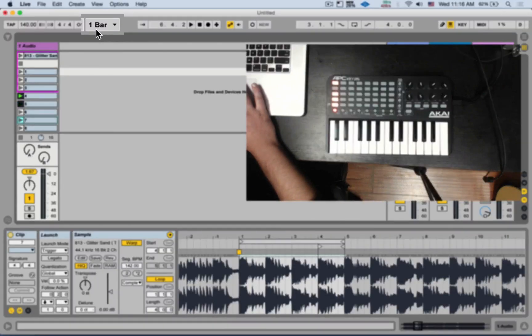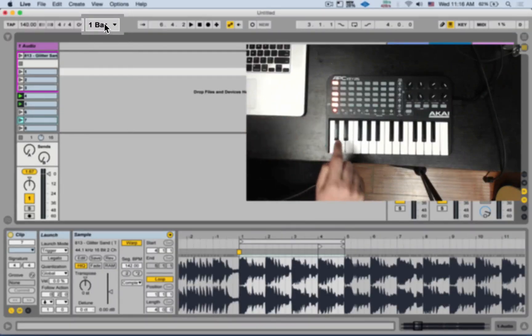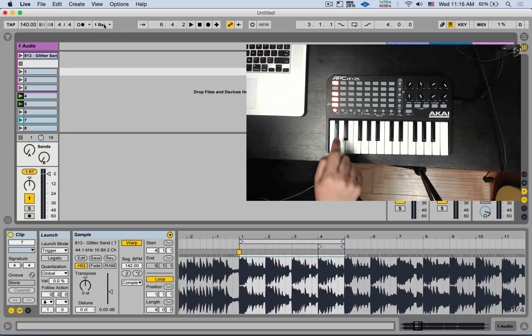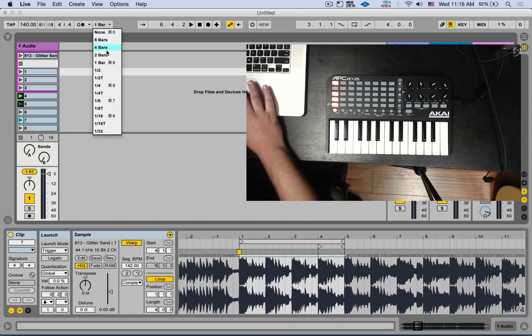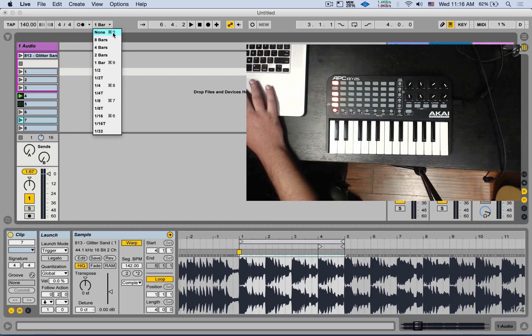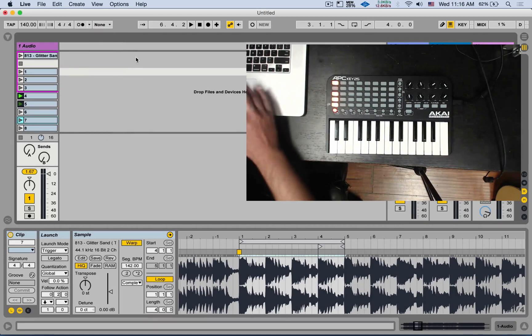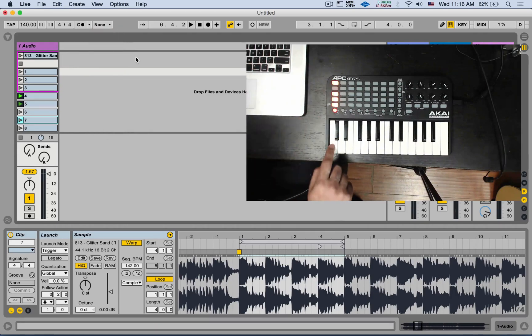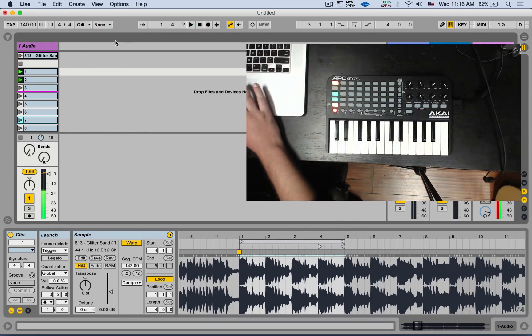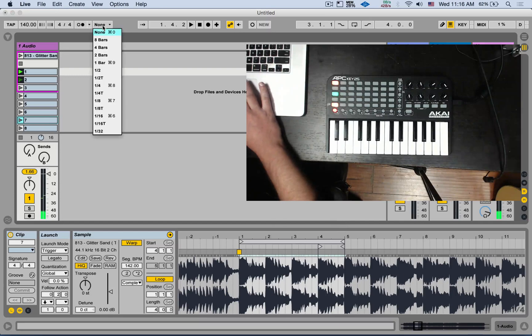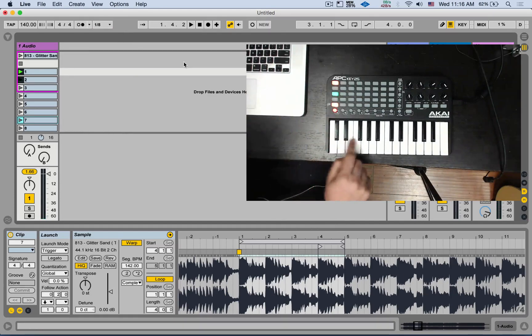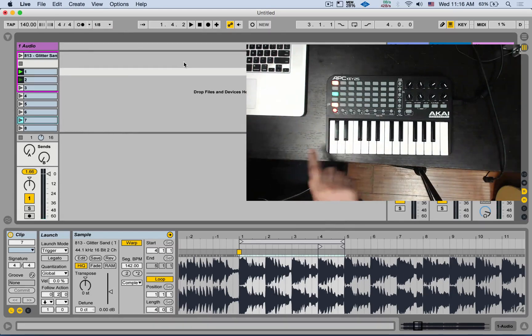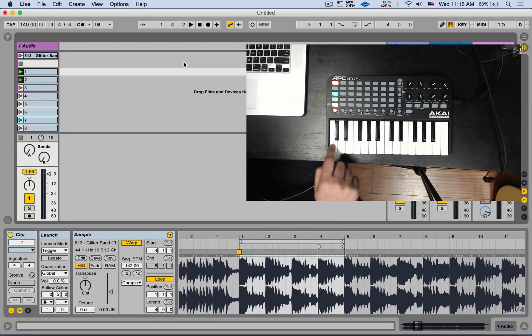Now, global quantization is set to one bar. So I can't really launch things shorter than one bar. So let's change that to something like eighth note. You can completely turn it off if you don't want any quantization. But for me, let's go with like eight. So now I can launch it from any point in time of the loop. It will just play the clip, the loop.